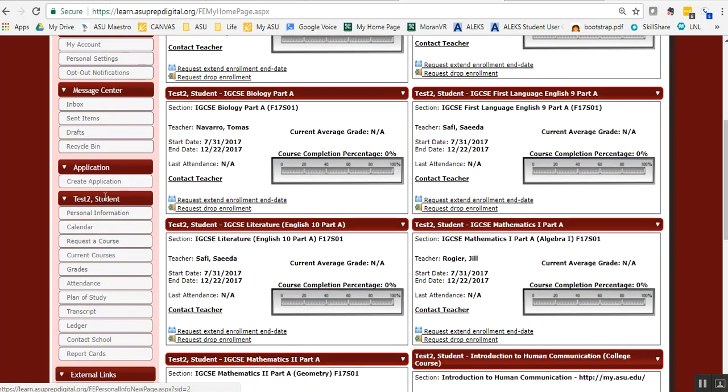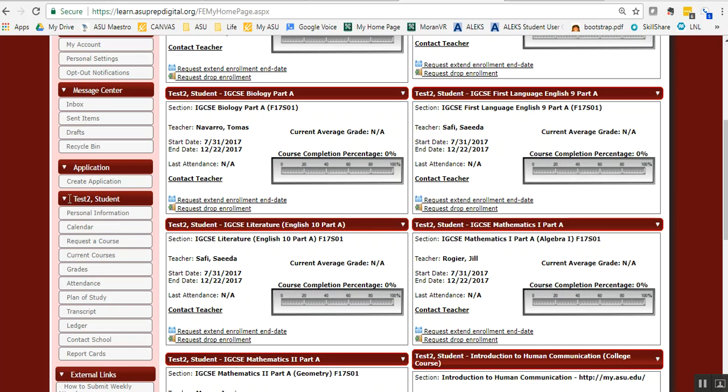You'll need to do attendance for each student you have enrolled at ASU PrepDigital. If you have two children enrolled and they're both full-time, you'll need to do attendance for each one. For test two student, I'm going to go to attendance.